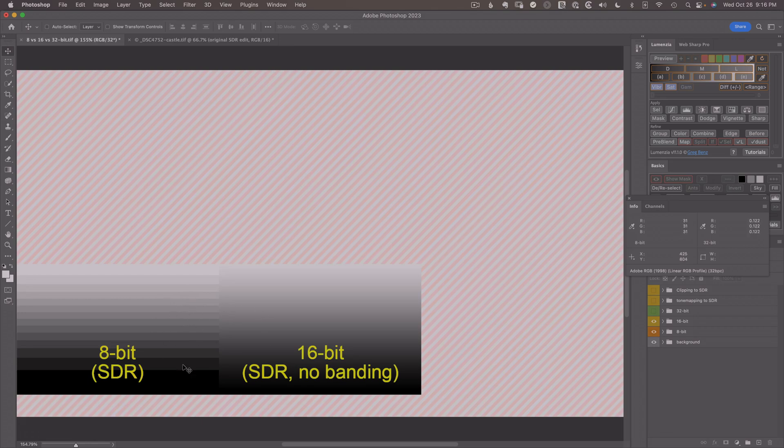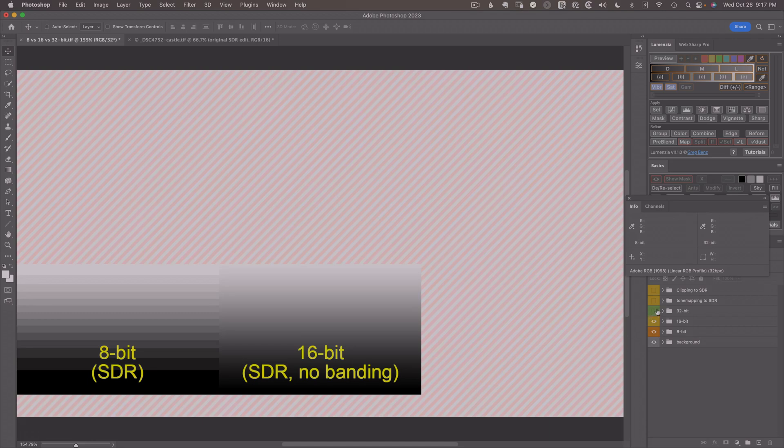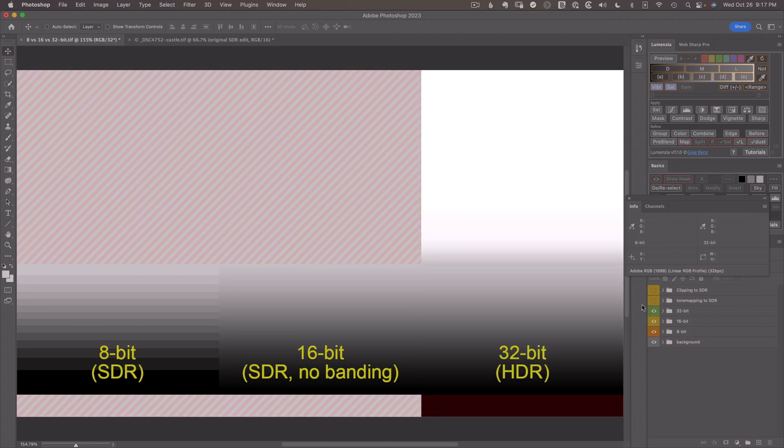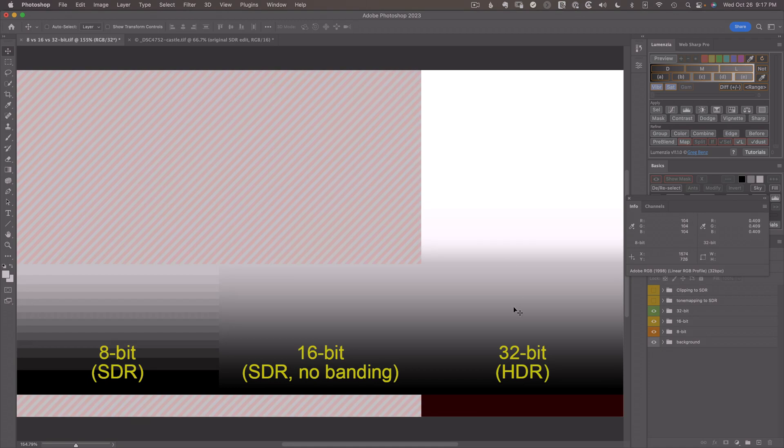Now, these are both great for monitors of a certain brightness, but with the latest class of much brighter monitors like the M1 MacBook Pro, we can use 32-bit and show high dynamic range with much brighter pixels than anything we had before. The old white is not the limit. We can go much brighter than that on an HDR or high dynamic range monitor.